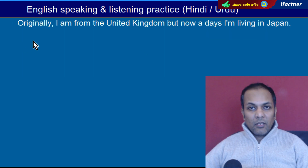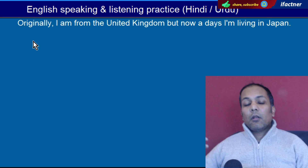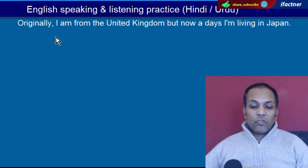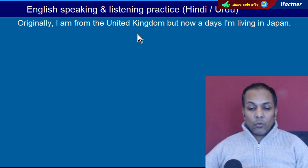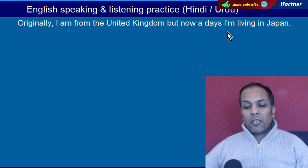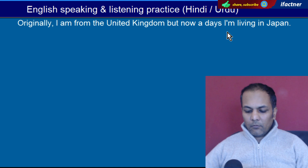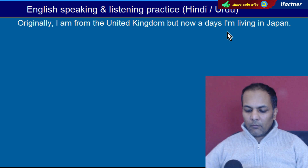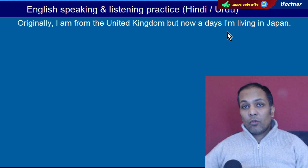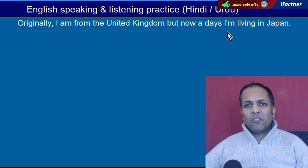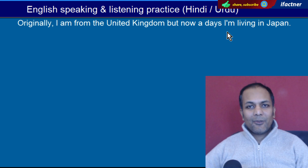Word hai 'Originally'. Matlab bunyadi tor par, asal mein. 'Originally I'm from the United Kingdom, but nowadays I'm living in Japan' — Kehta hai ke originally main United Kingdom se hoon, asal mein toh main United Kingdom ka rehne waala hoon, lekin aaj kal main Japan mein reh raha hoon.